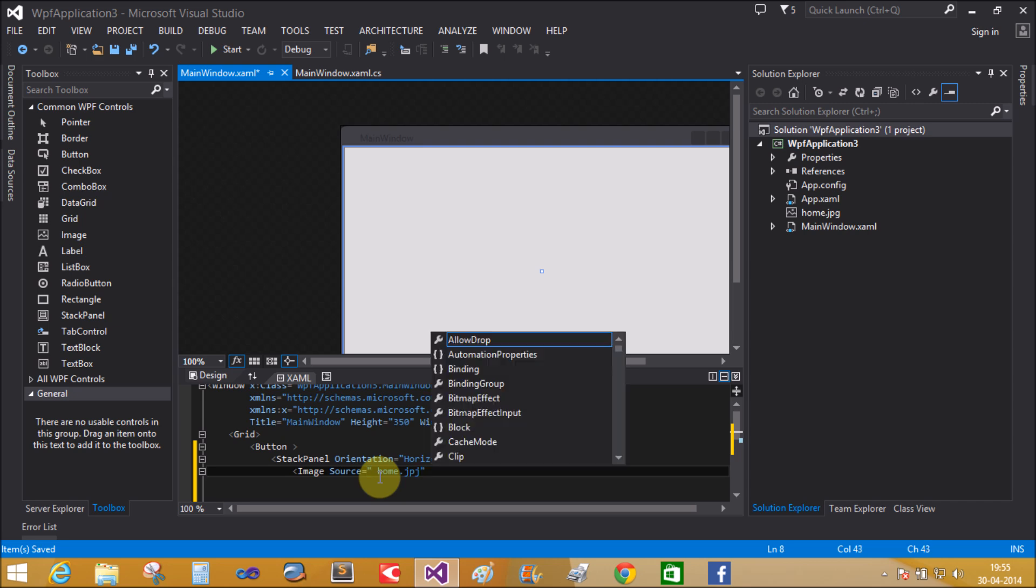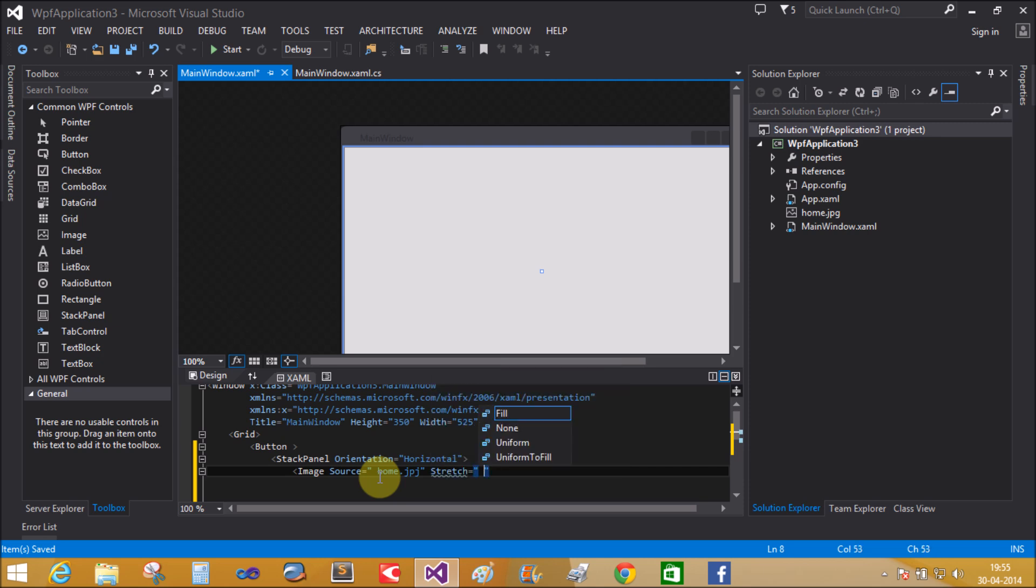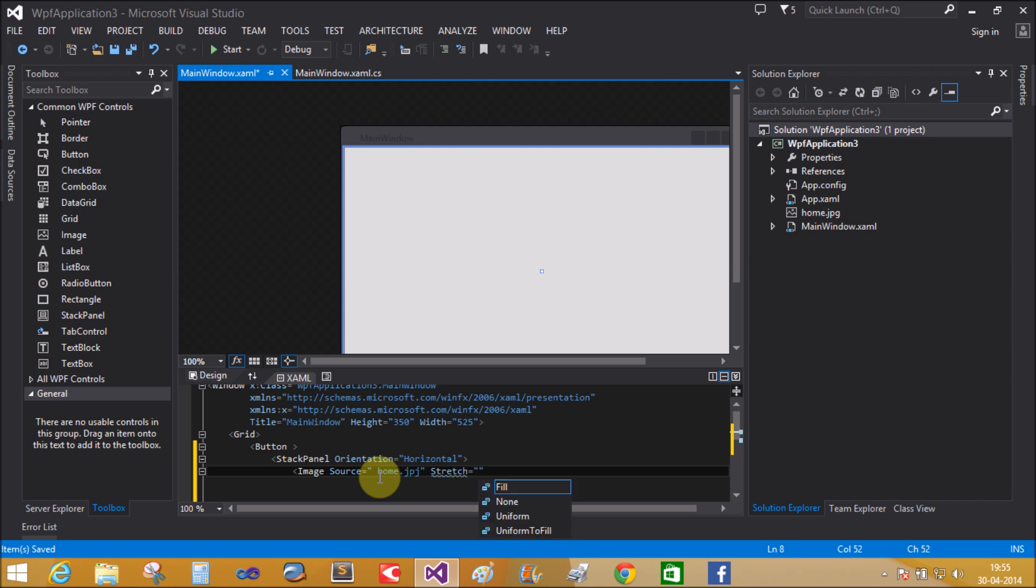The image property stretch equals uniform, in similar form with the text. Stretch equals uniform.